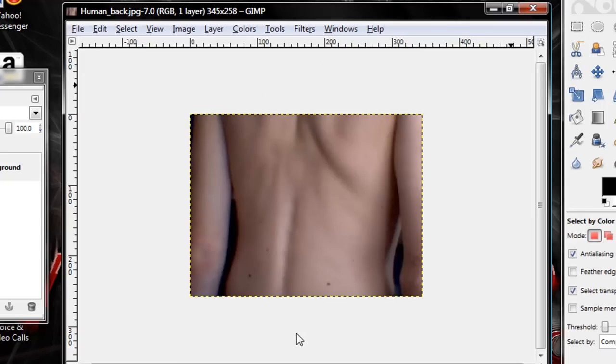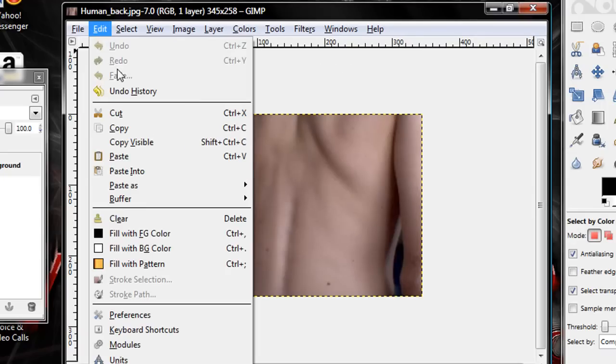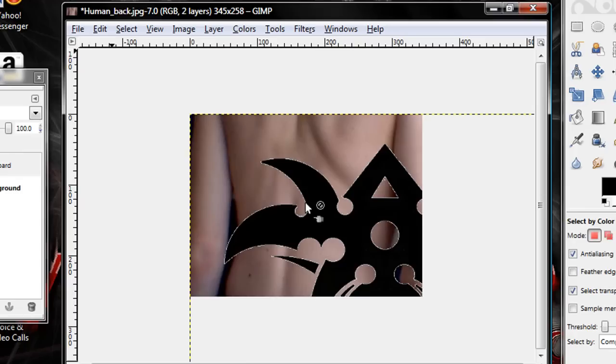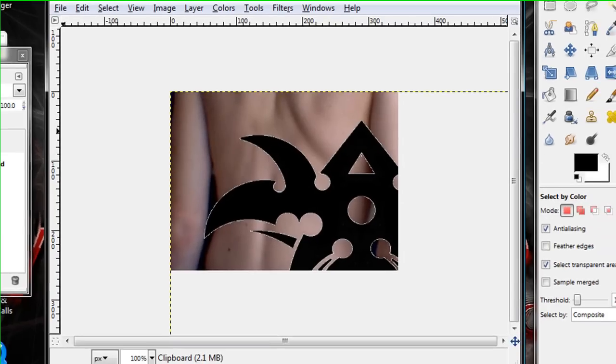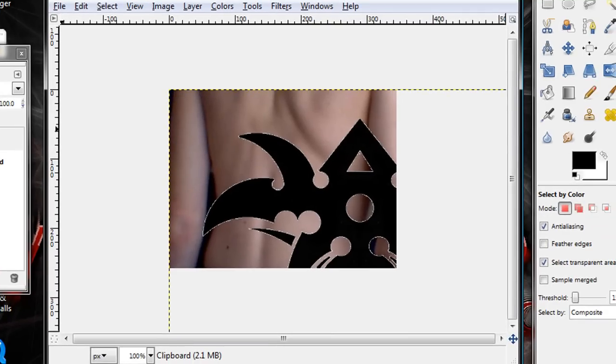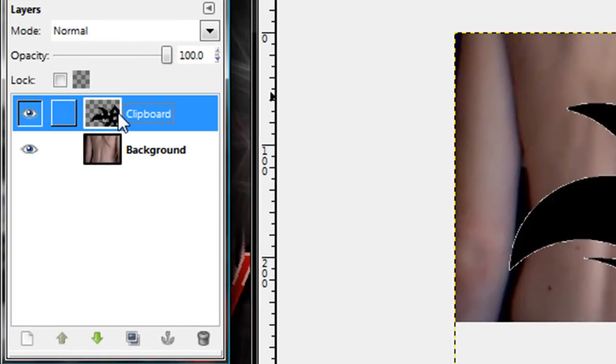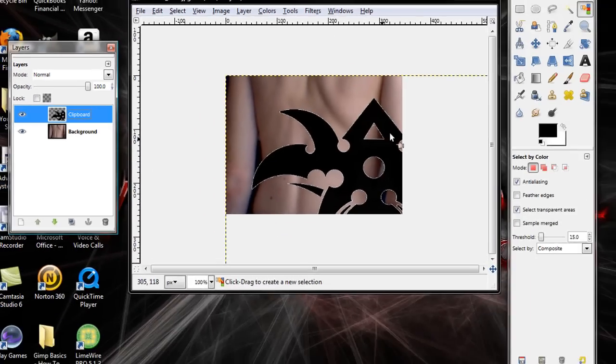Now go up to Edit and Paste As and paste it in your file. You'll see the image is way bigger than the background image. Click on the clipboard image, the clipboard layer.